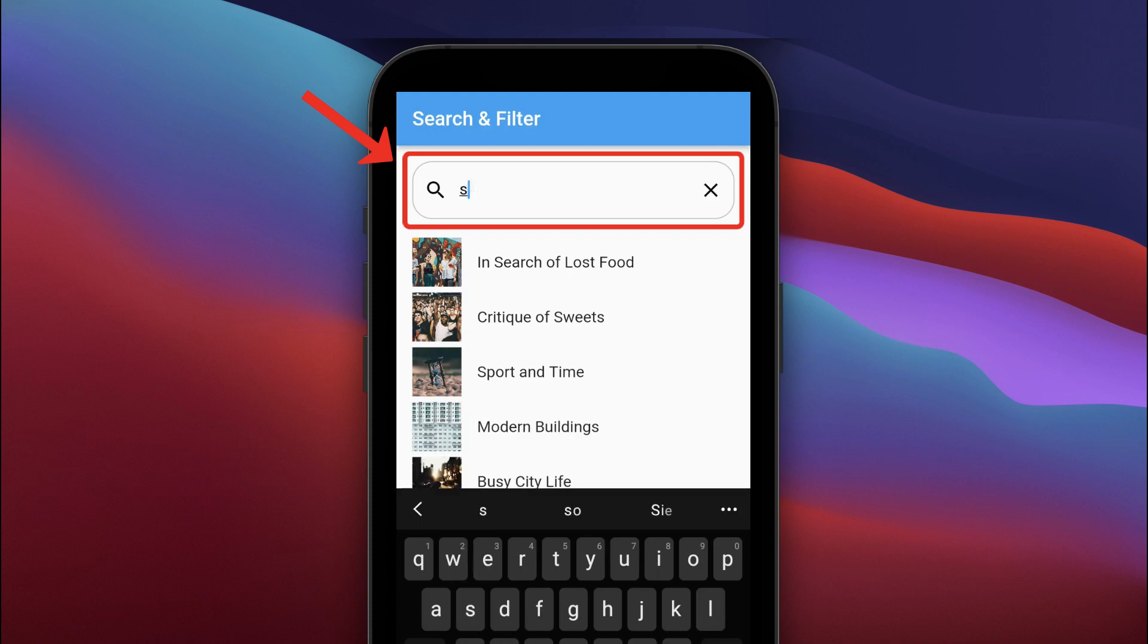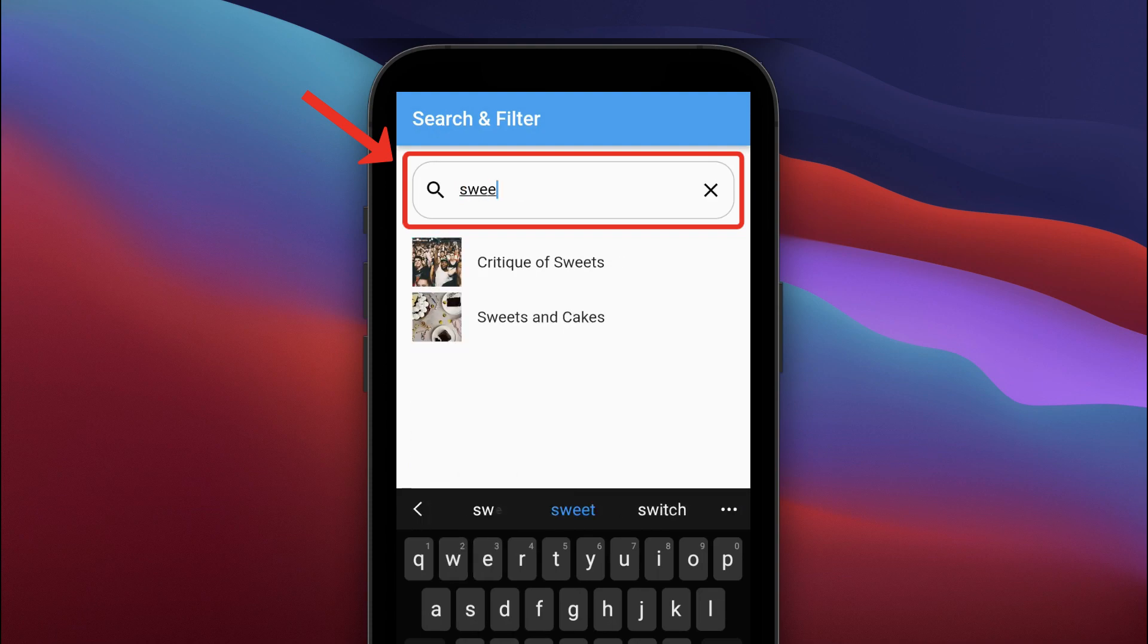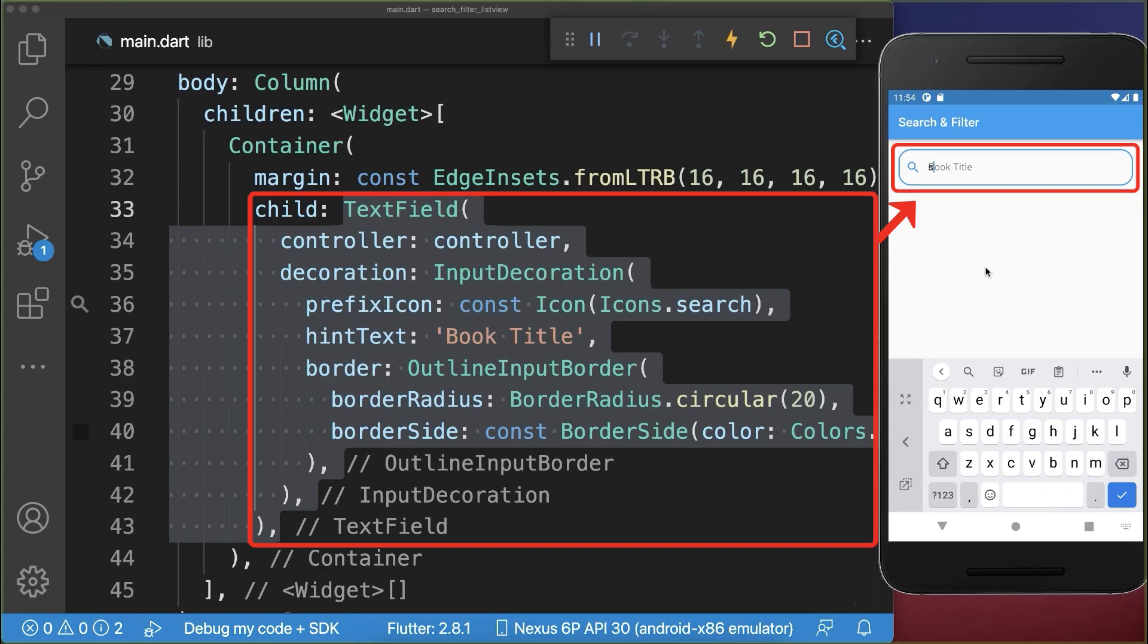How to filter a list view using a search text field in Flutter. Let's start with a search text field.